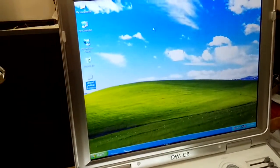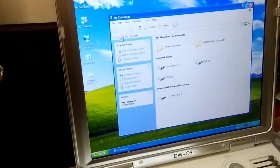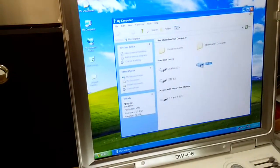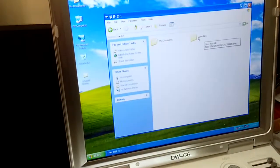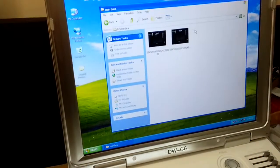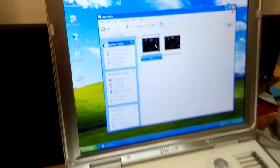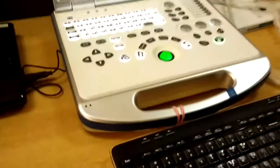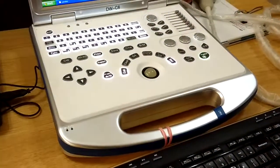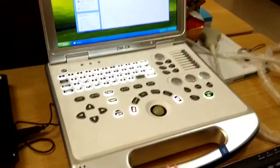Then you can open My Computer, go to Disk D, open User Data, and then you can see the image you saved before. Then you can just use the keyboard to copy the image to your flash disk.